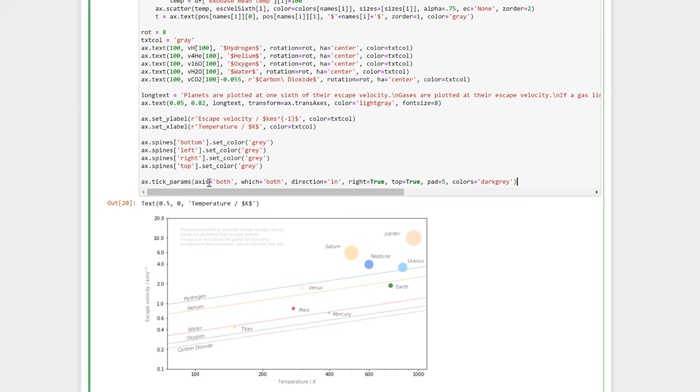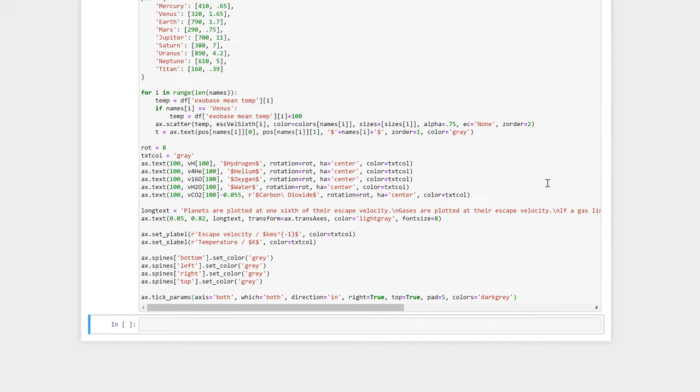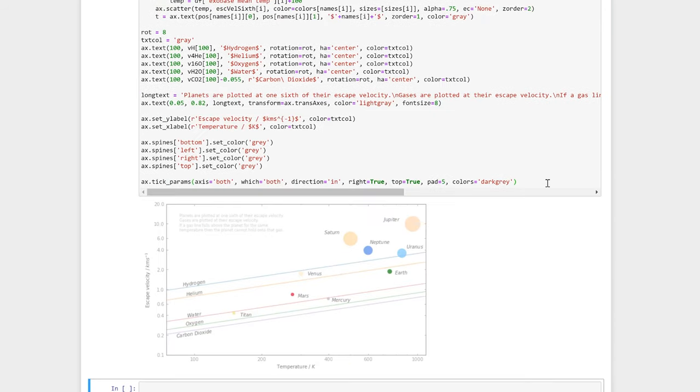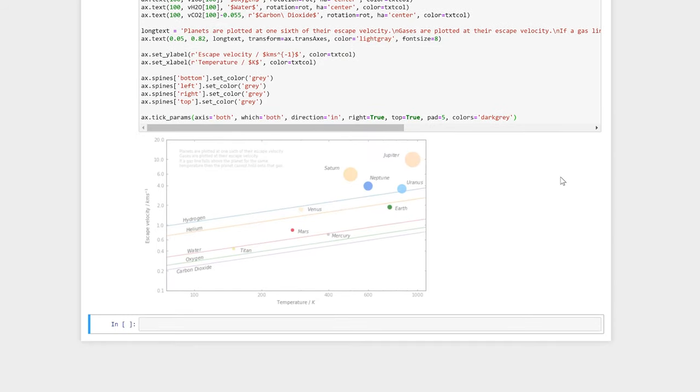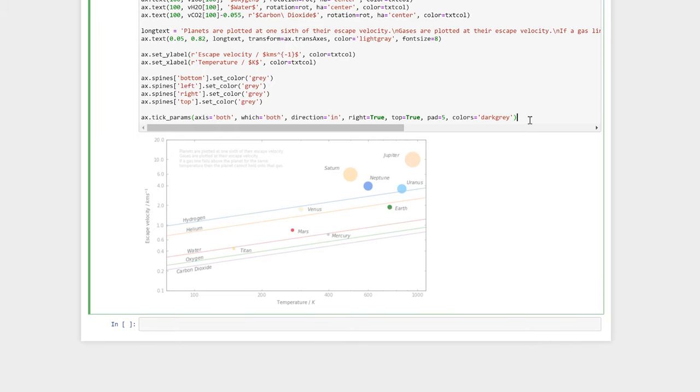Now let's change the color of the axes so that they aren't so imposing on the figure. We can use ax.spines and select our spine—bottom, left, right, or top—and then dot set_color to define the color for each portion of our axis. Notice how this did not affect the ticks or the tick labels.